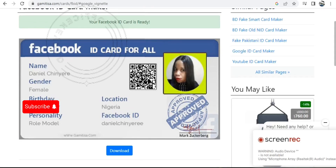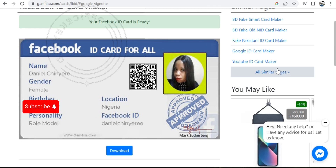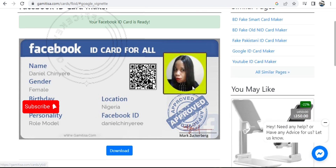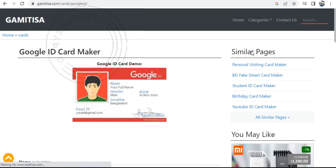Welcome once again. The last session we had was creating a Facebook ID, so if you have not created or generated your own Facebook ID, go and check my past or previous videos.